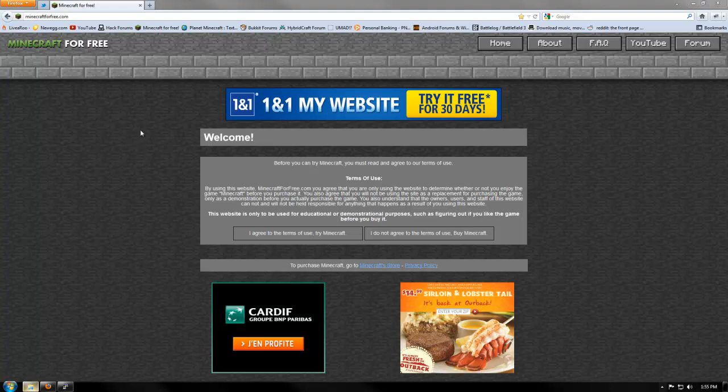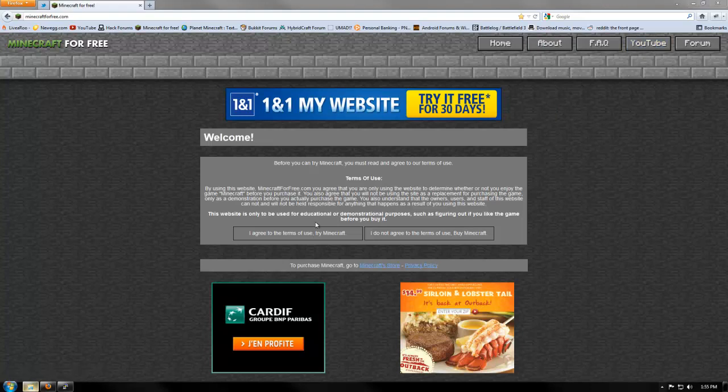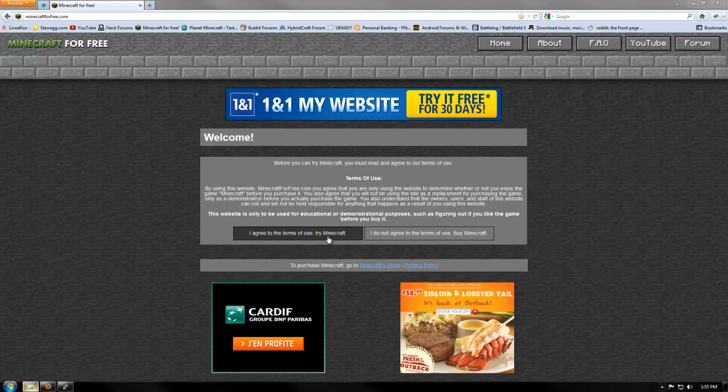So basically, as you know, you're on the website and we got the website redesigned yesterday. It's awesome. I hope everyone likes it. I certainly love it. And we're just going to want to hit agree to terms of use or don't agree if you don't agree. So let's agree.